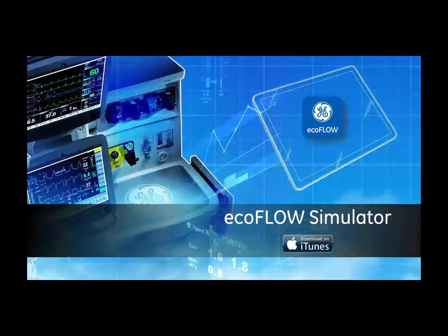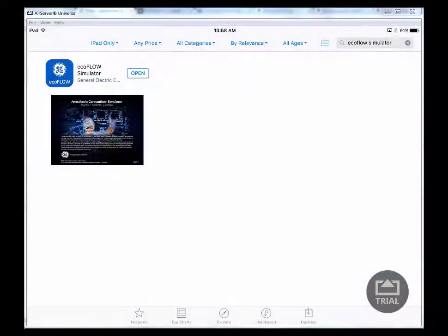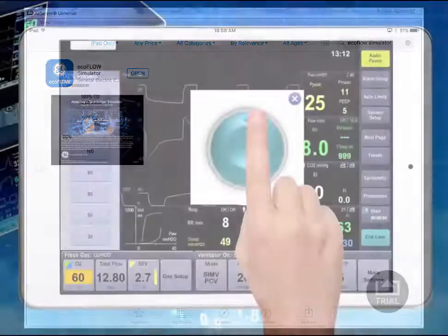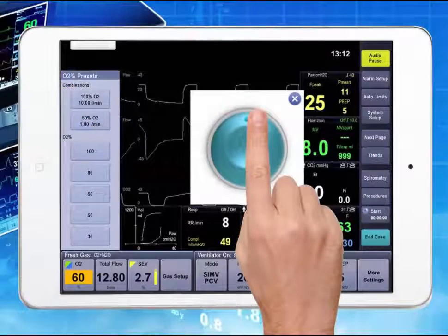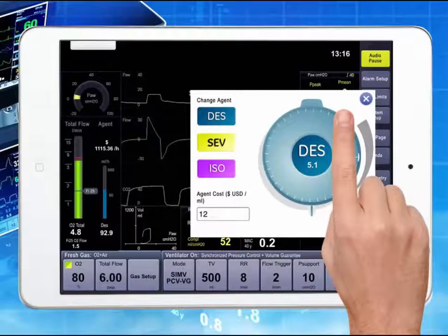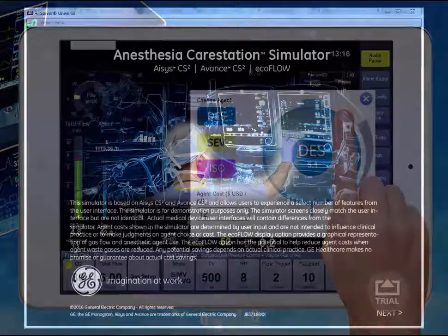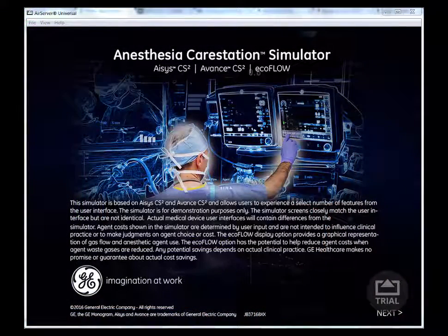The EcoFlow application from GE Healthcare can be downloaded from iTunes — simply search for EcoFlow. The EcoFlow application simulator allows you to simulate various clinical scenarios, changing the fresh gas flows and the agent concentration to determine how EcoFlow can assist you in your clinical practice.